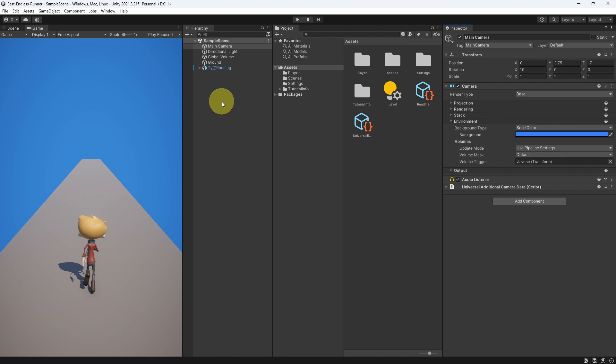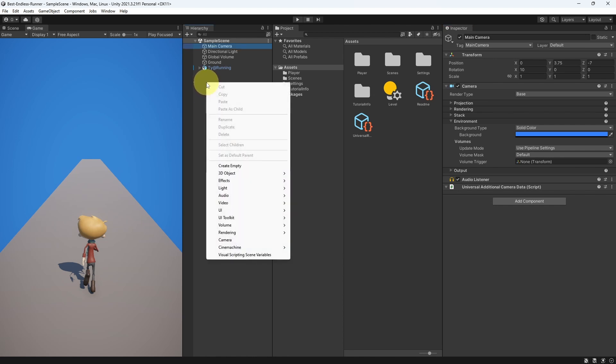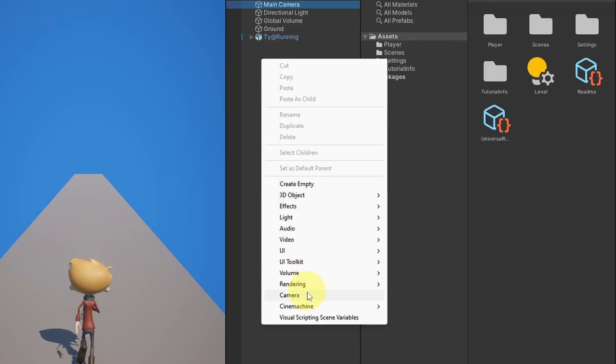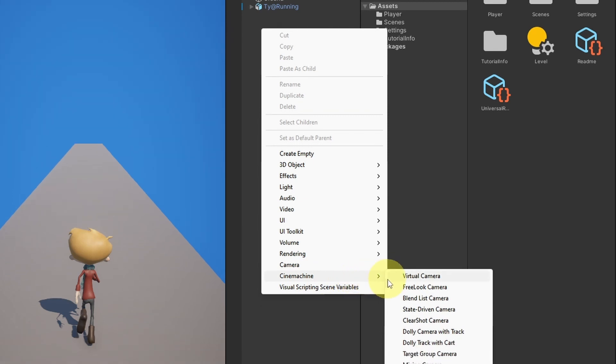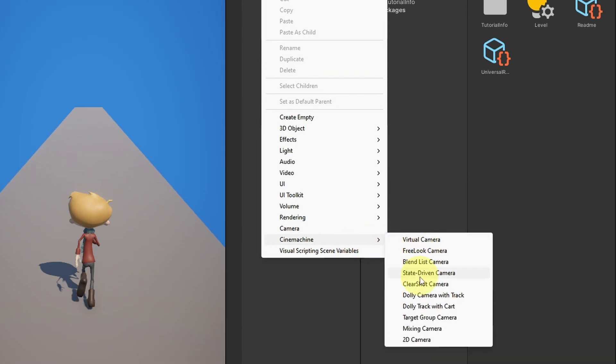Now, if we go under the Hierarchy and right-click, you will see that we have this option, Cinemachine, and you have different options, like 2D Camera for a 2D Game. In our case, I'm gonna use the first option, Virtual Camera.